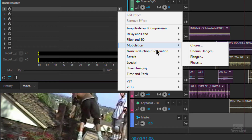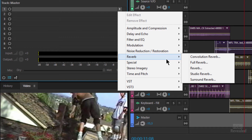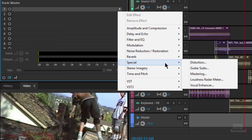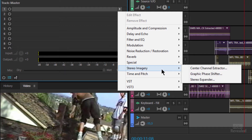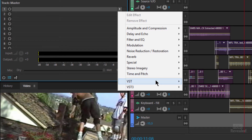There's some modulation, chorus, flanging, and this is the baby right here: noise reduction. This is what will really save you, and we'll get into that in a later reveal. There's some reverb in here including a convolution reverb, some special settings for distortion, enhancing voice, stereo imagery, and time and pitch where you can actually do some pitch correction. And if you happen to have VST3 or VST audio plugins, or Audio Units on the Mac, they will actually show up inside here.